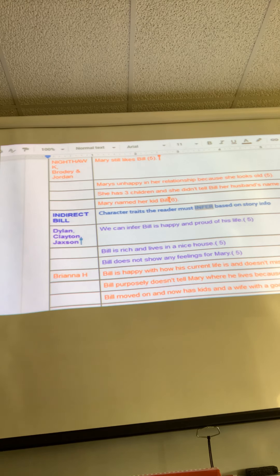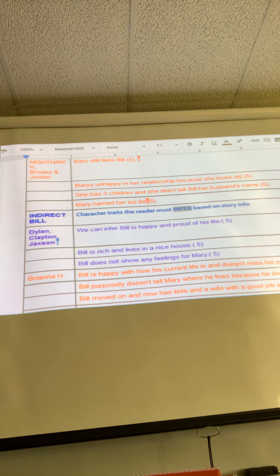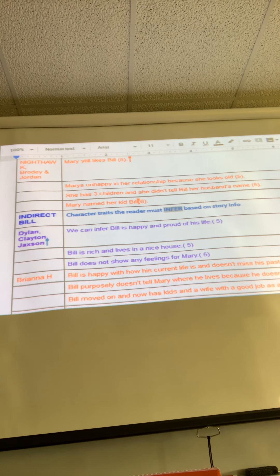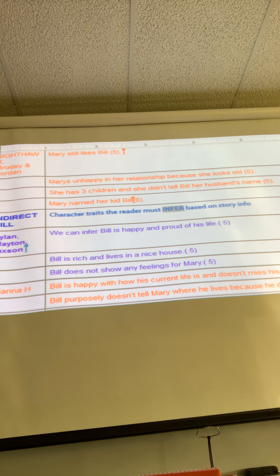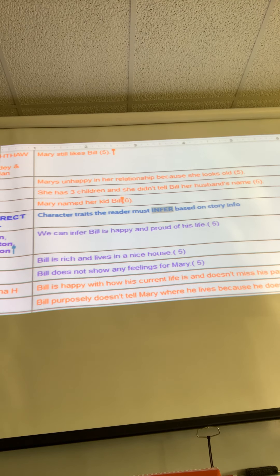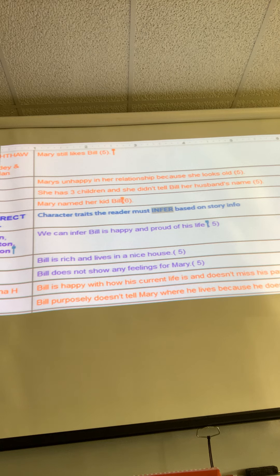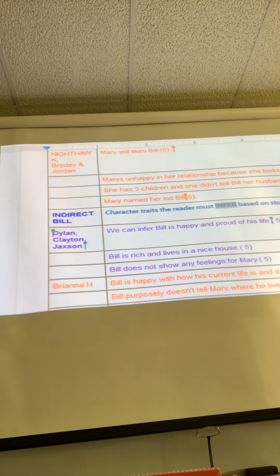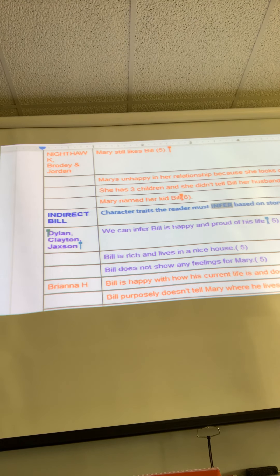Dylan, Clayton, and Jackson — same thing. You've made your claim, now you need text evidence to back it up. You say 'Bill is rich and lives in a nice house.' What I would do is start the sentence with: 'Because Bill is a quote lawyer who works at a nice firm way downtown, we can infer that he is rich and lives in a nice house.' That make sense? Go in after we're done and find that text evidence to support your claim.